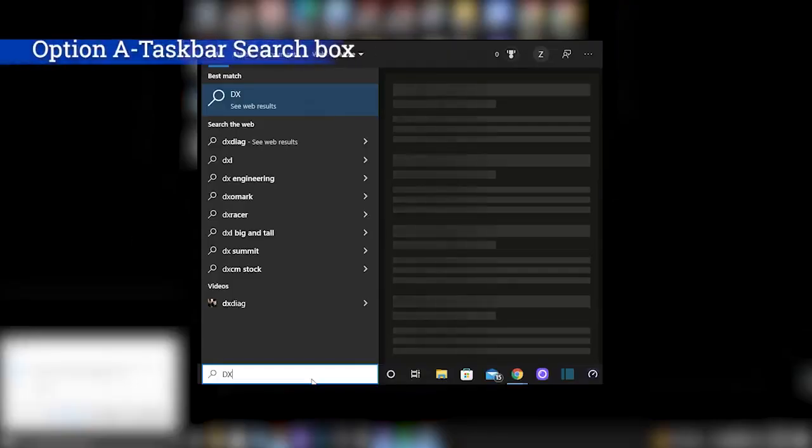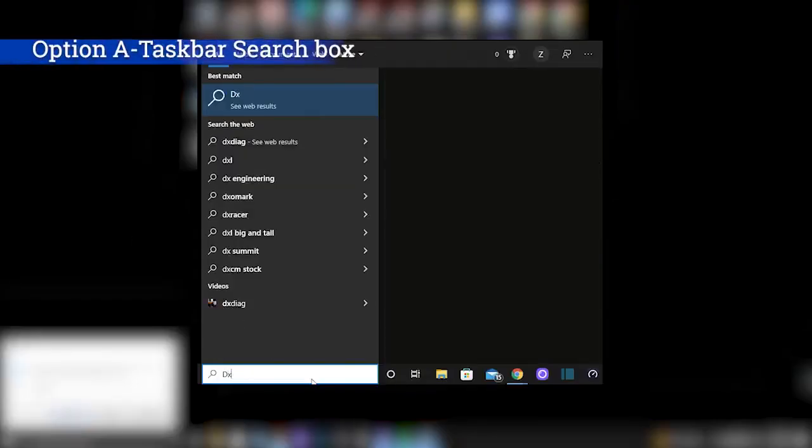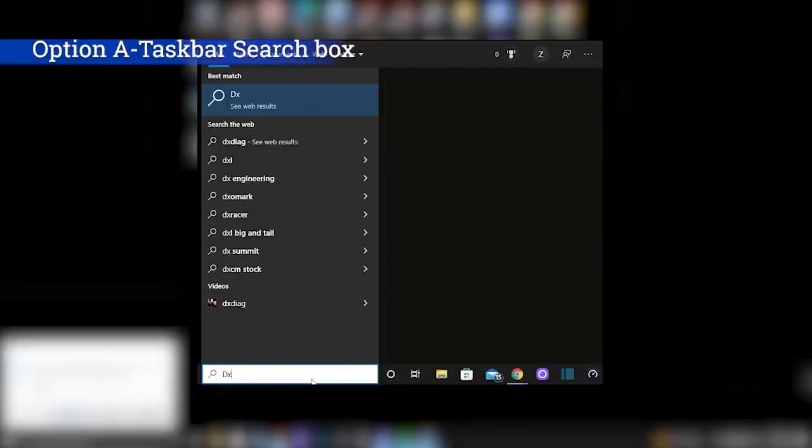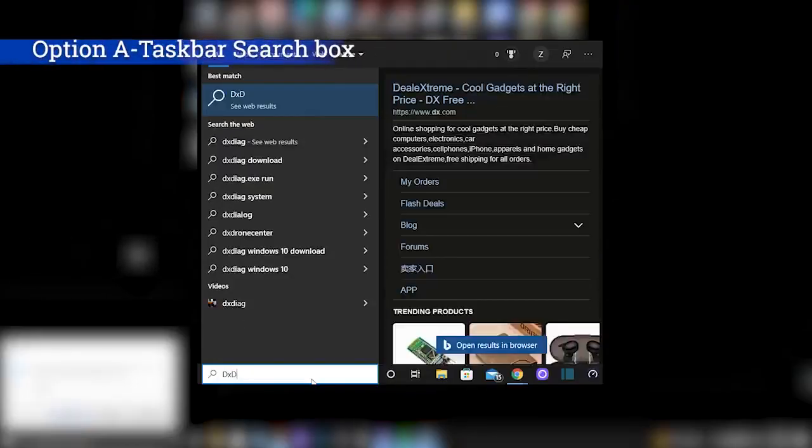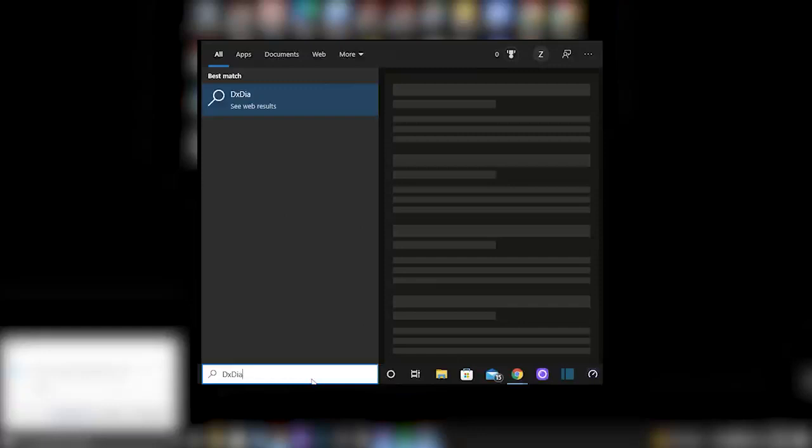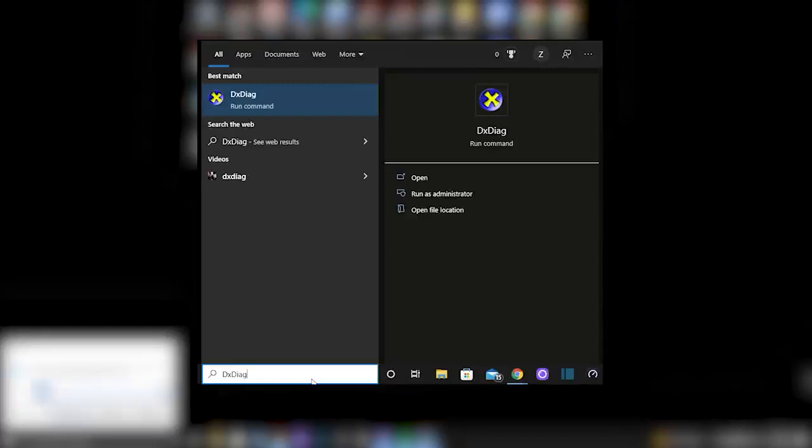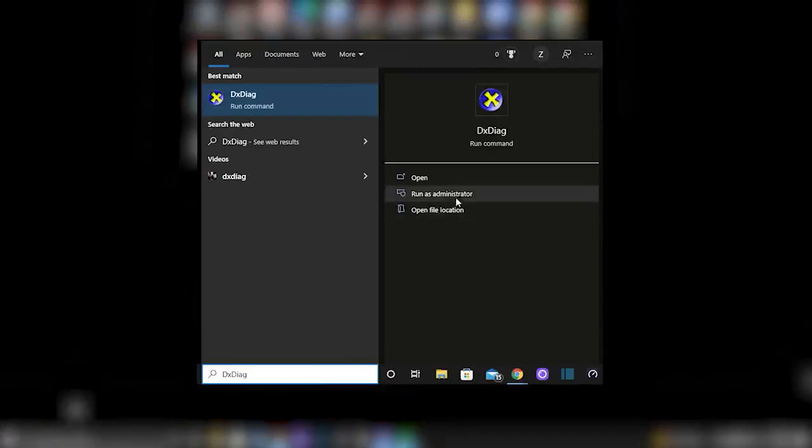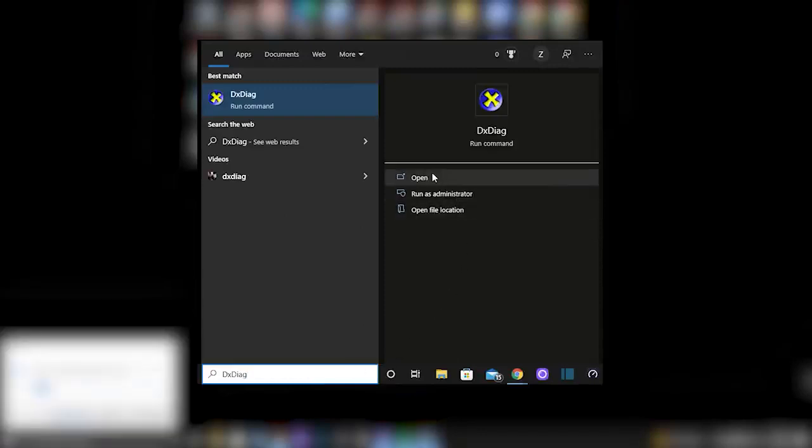For option A, what you're going to do is you're going to type DXDIAG in the bottom left search bar of your screen or also your taskbar search box. Once you enter in DXDIAG, you will hit open.